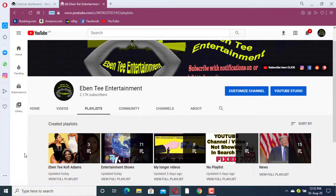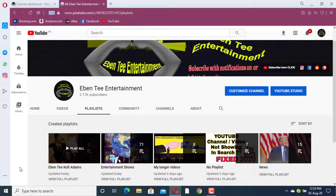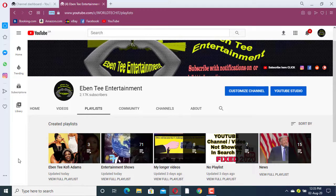So guys, this is how you can create a playlist. If you found this video useful, please don't forget to subscribe to my channel, give me a like, share my video, and comment so that other people can see it. Thank you for watching and I'll see you in my next video — bye bye!